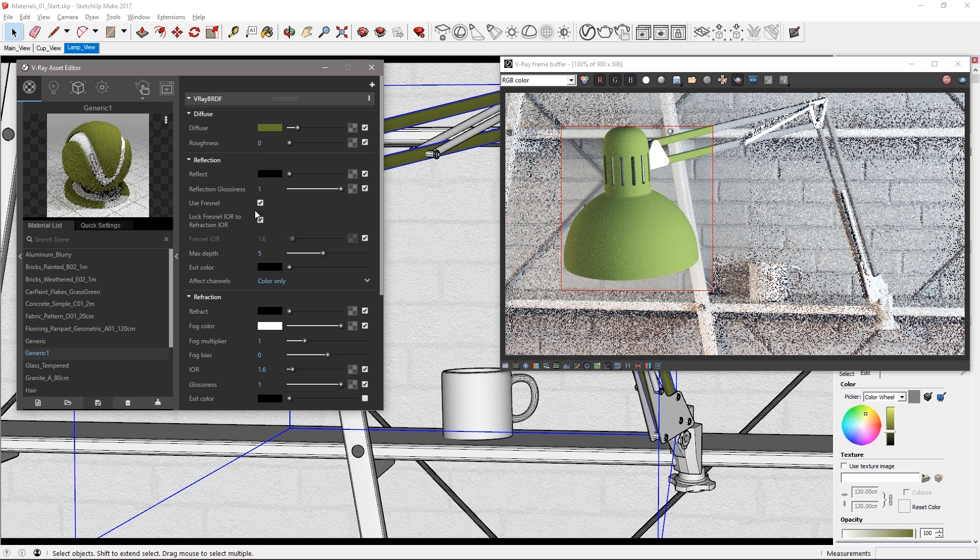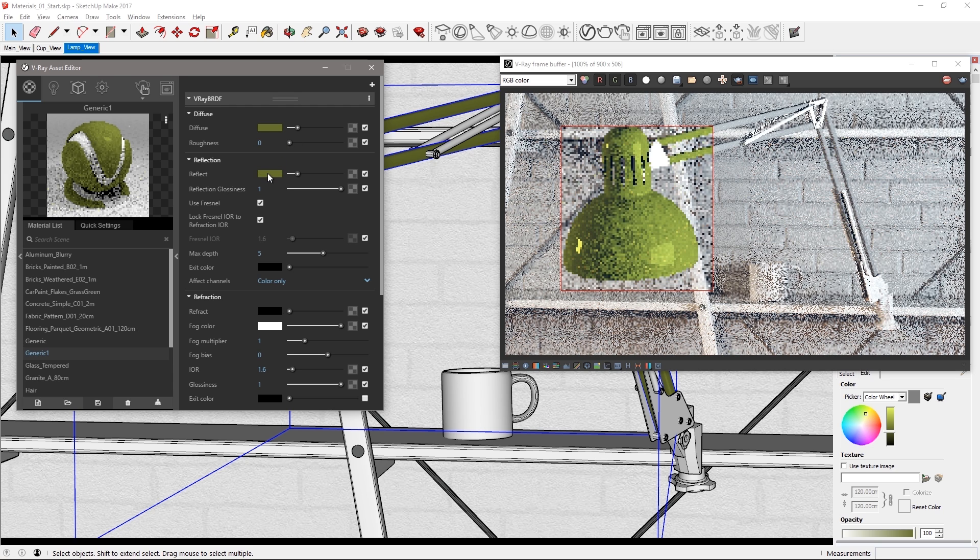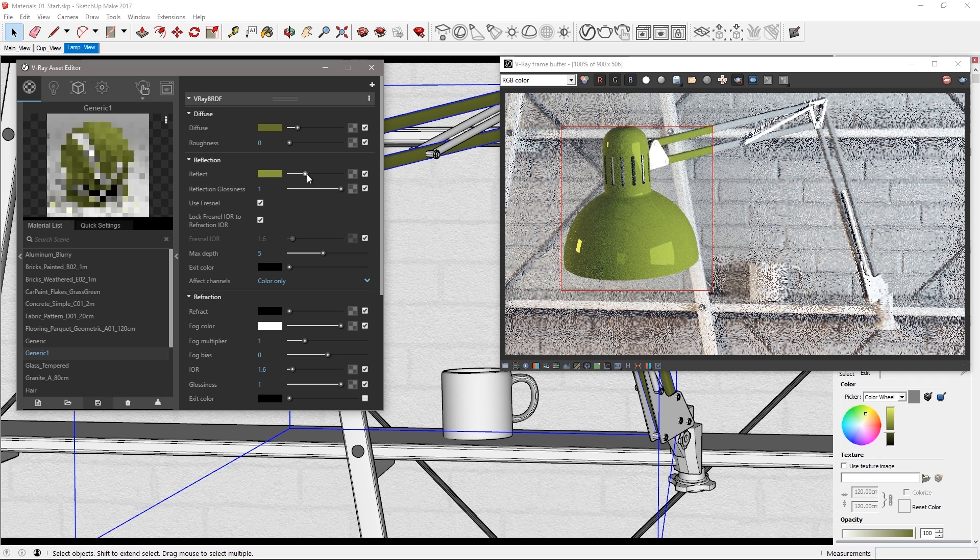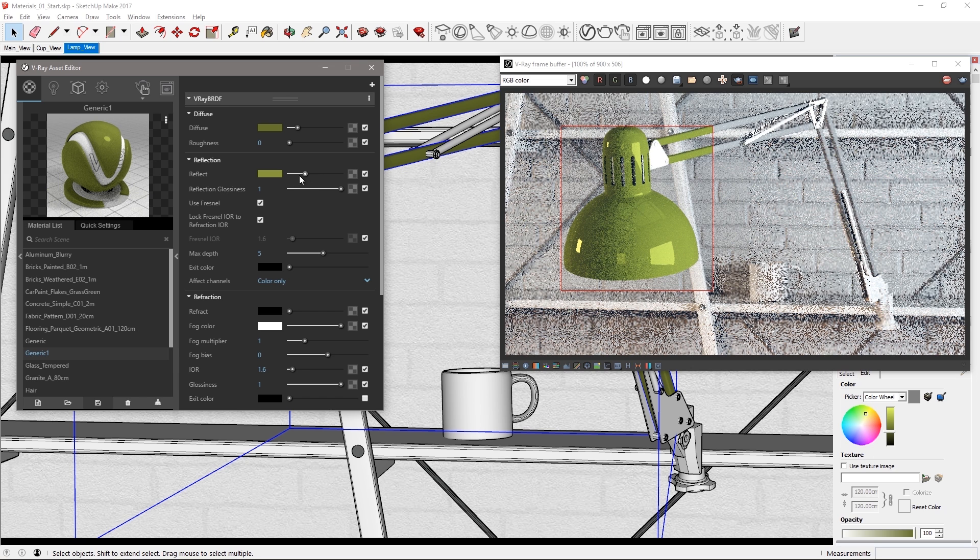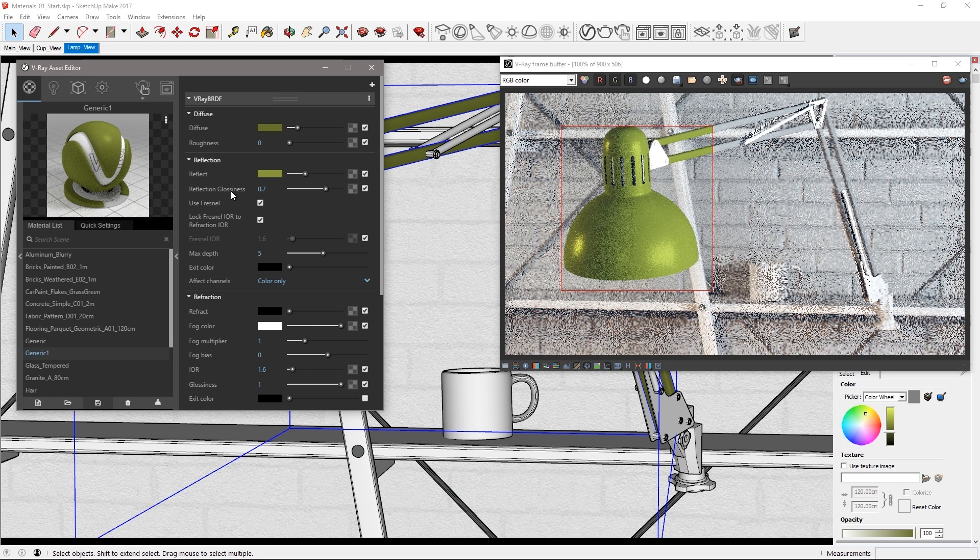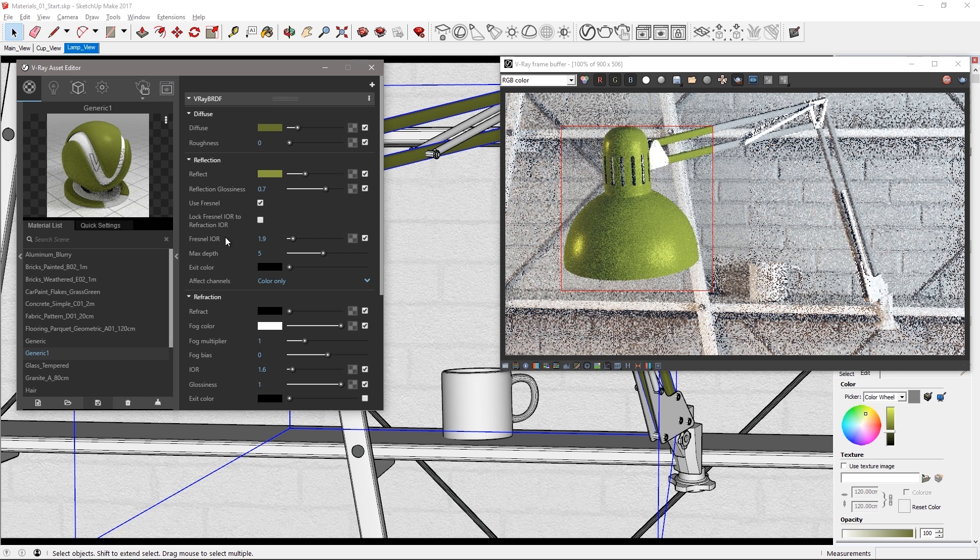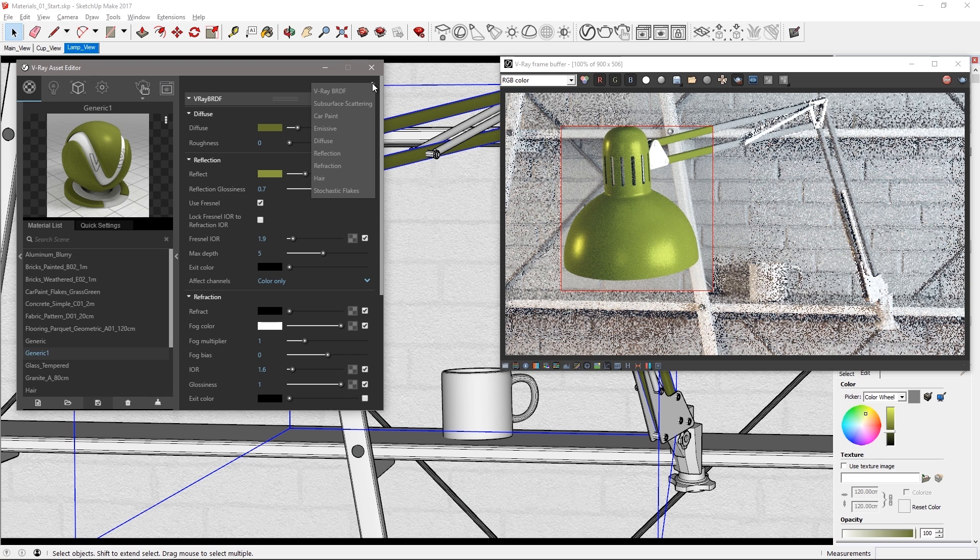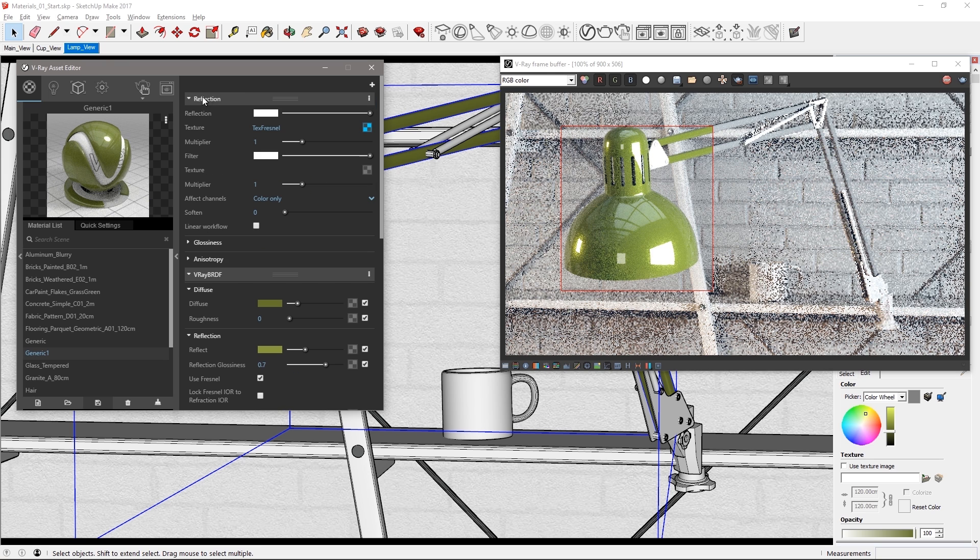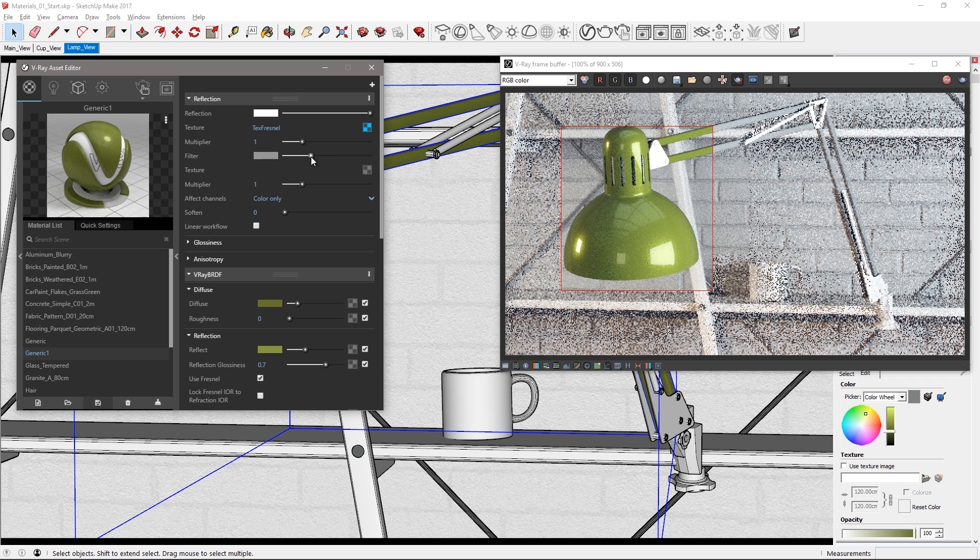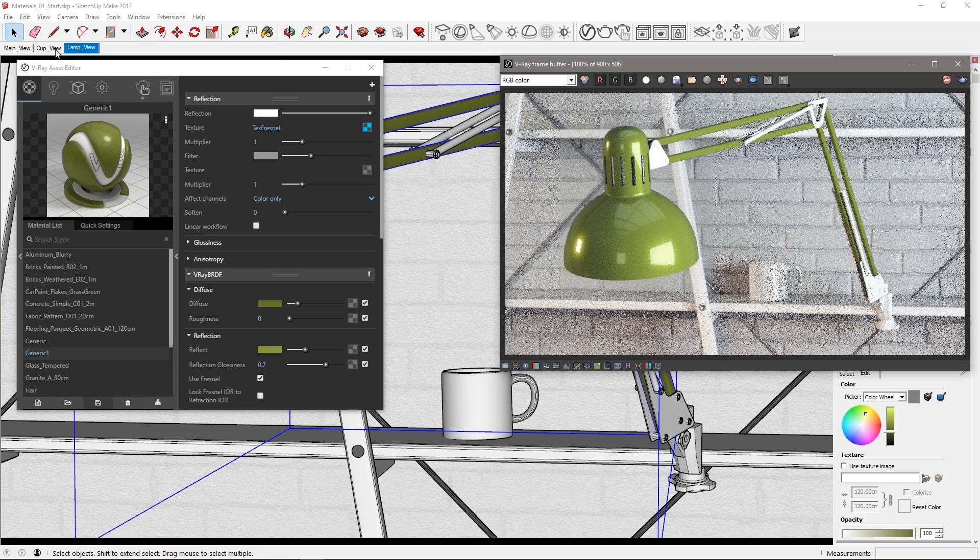Now to make this a metallic paint you're going to need colored reflections. So drag the diffuse color swatch right down to the reflect color swatch like so and make it a little bit brighter. Make the reflections more blurry by adjusting the reflection glossiness down to 0.7. Uncheck the Lock Fresnel IOR to Refraction IOR to allow you to manually set the Fresnel IOR value to 1.9 to make the reflections a bit stronger in facing angles. Click the plus icon to add a new reflection layer on top of the paint and set the filter color to a darker gray to reduce the strength of these additional reflections. Take a look at the entire lamp now that it's metallic green.